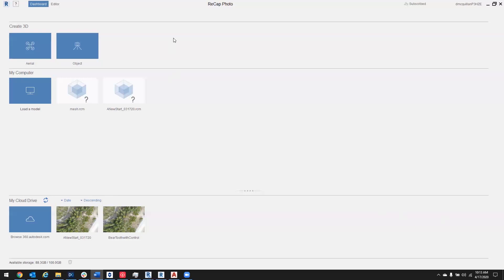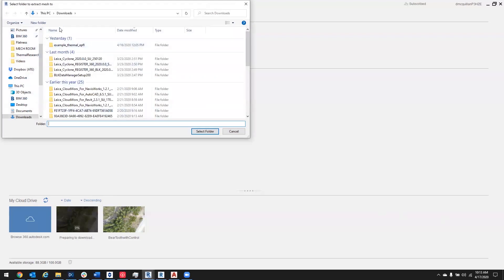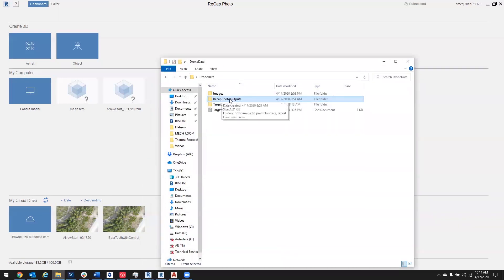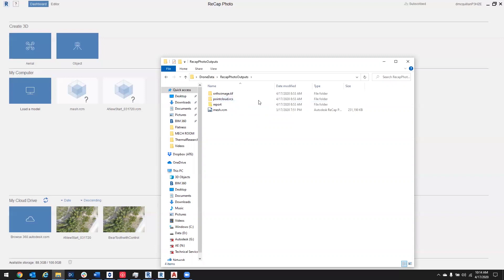Here we are in Recap Photo. If you've watched previous videos, you would have uploaded your photos. Those have been processed on the cloud, and then after a couple hours we would have something here in my cloud drive. What we would do is select this down arrow button for download, select where we want to place it, and then it would look something like this — Recap Photo Outputs. In here we would have the outputs that we selected previously.